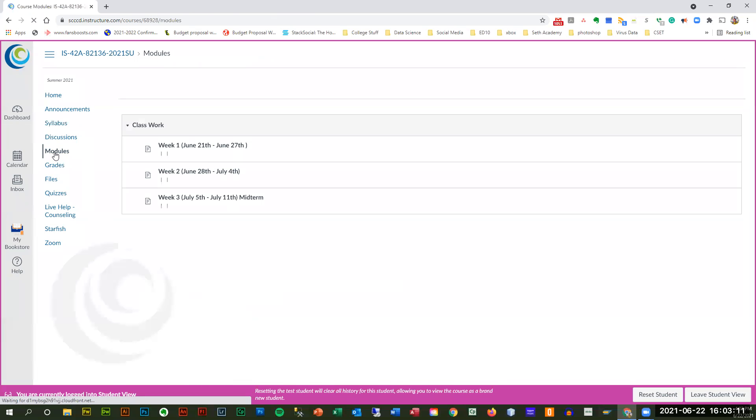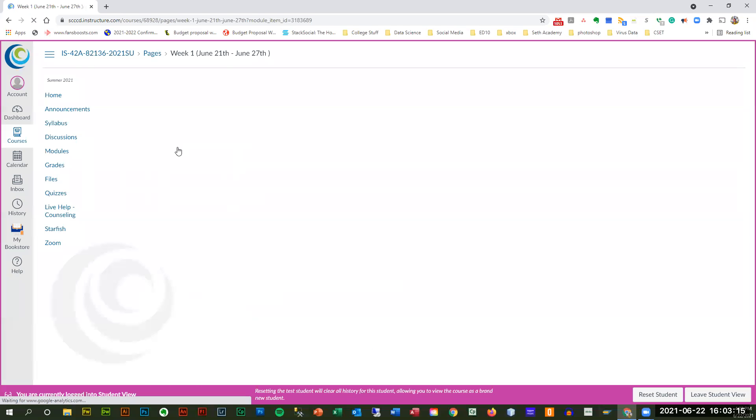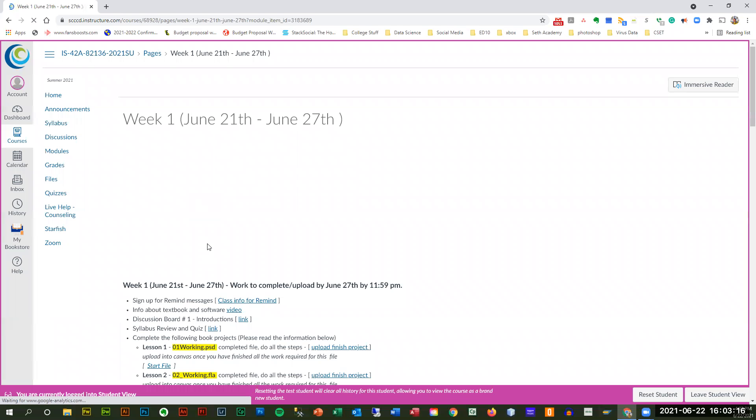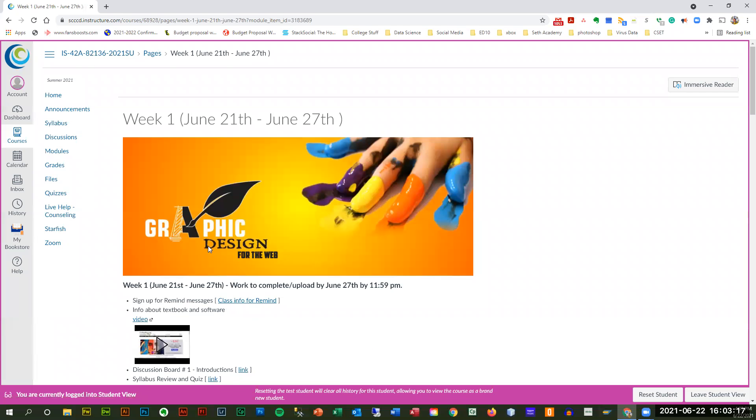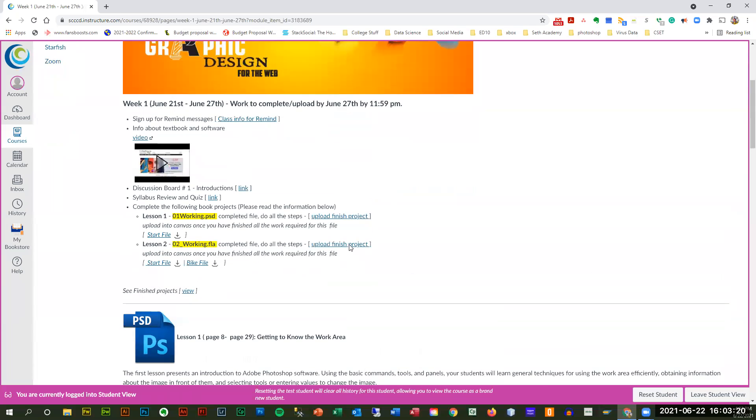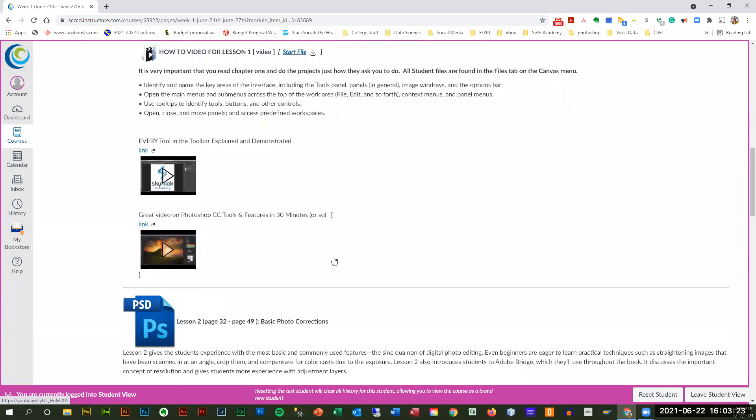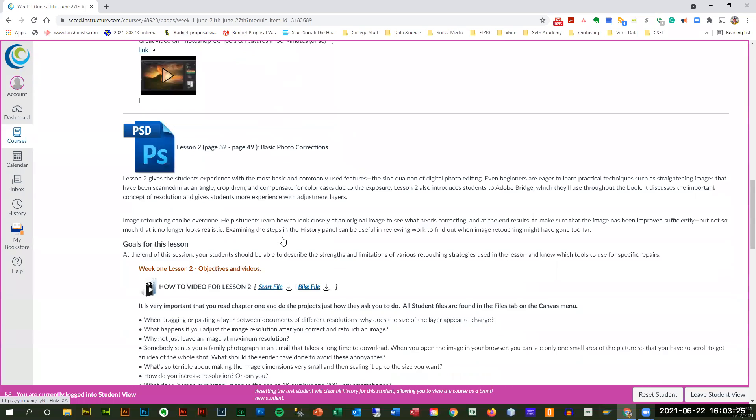Under modules is everything that you're going to need. I have a syllabus in there. But each week, it tells you what we're doing. It gives you the student files. It gives you everything. Okay, explanation demos.